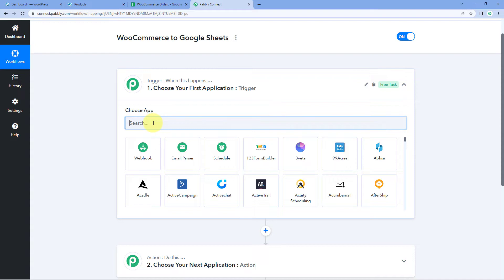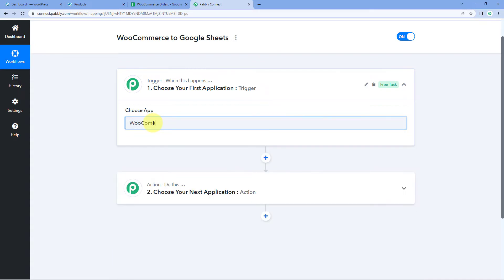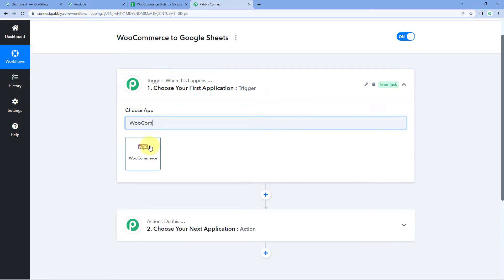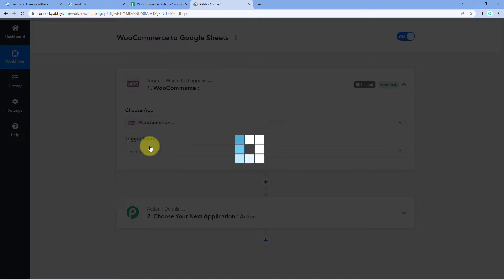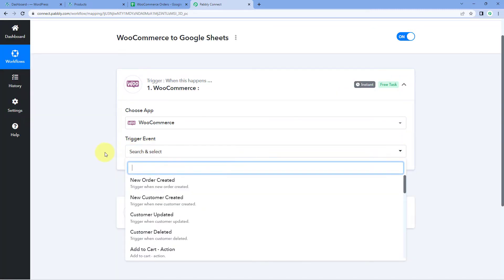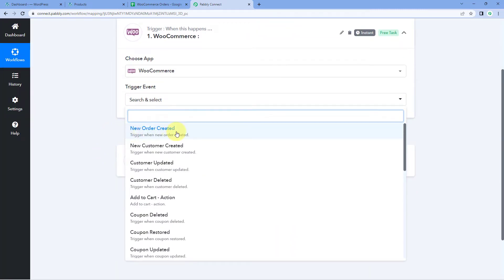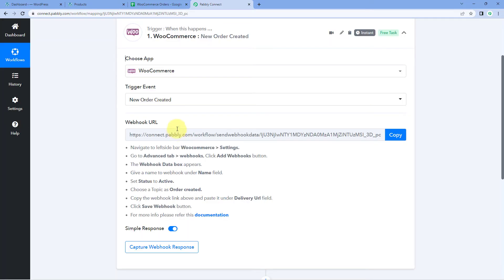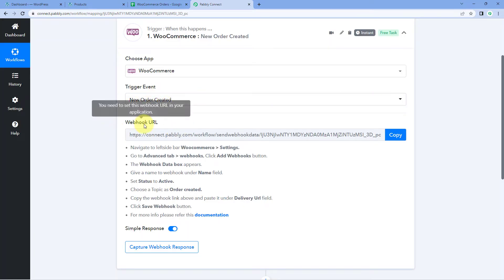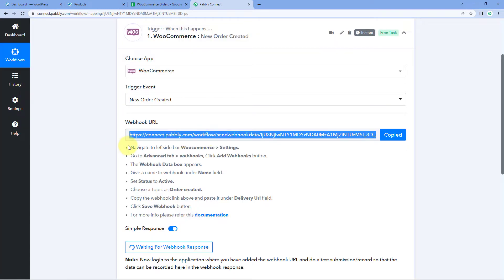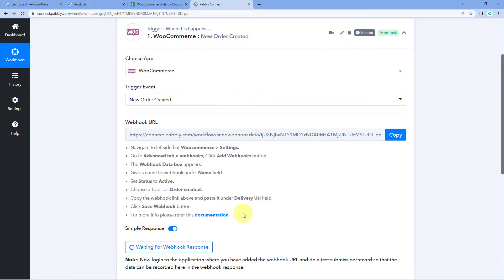In the trigger window under choose app, search for WooCommerce. Select WooCommerce and then in trigger event from the drop-down select 'new order created' as the trigger event. After selecting the trigger event, Pabbly Connect gives us a webhook URL. Using this webhook URL we are going to connect our WooCommerce store with Pabbly Connect. Just copy this webhook URL and follow the help text given below.